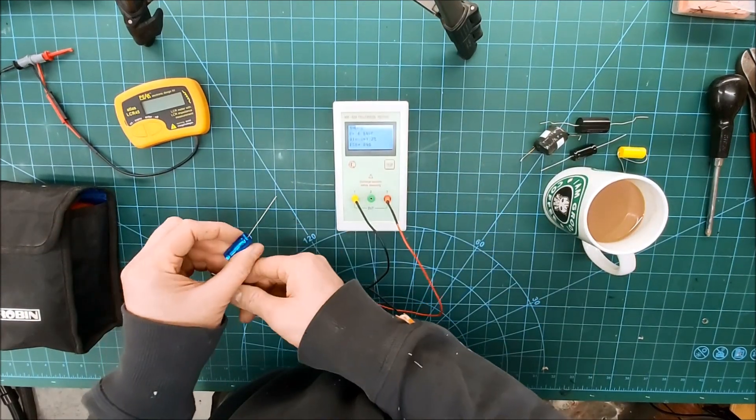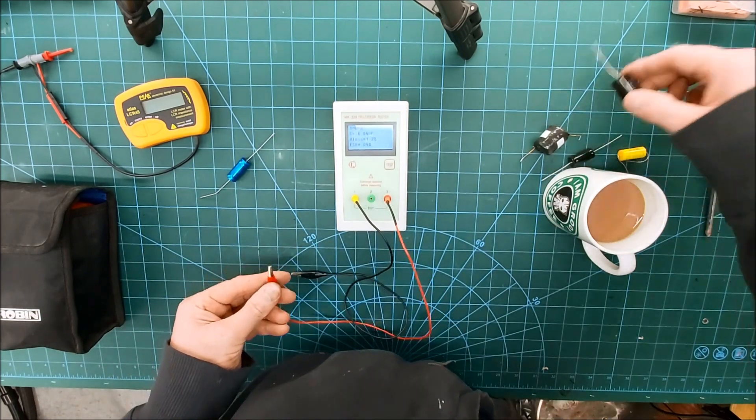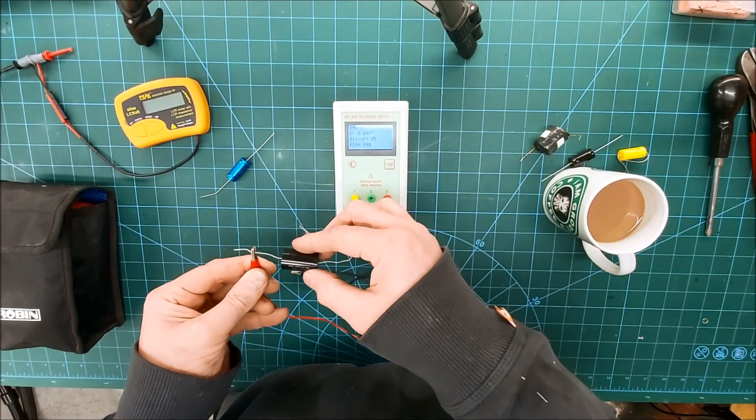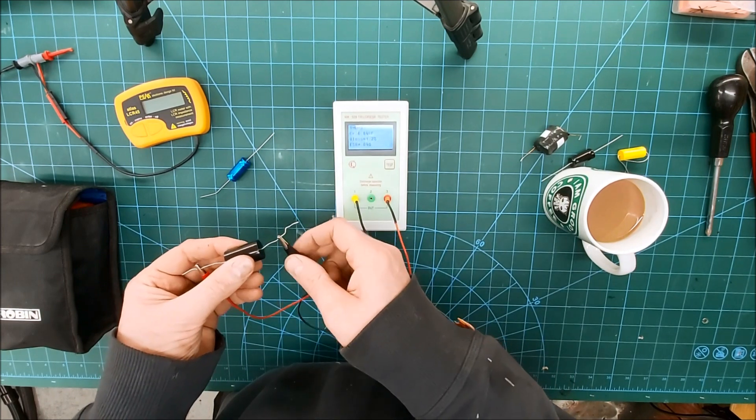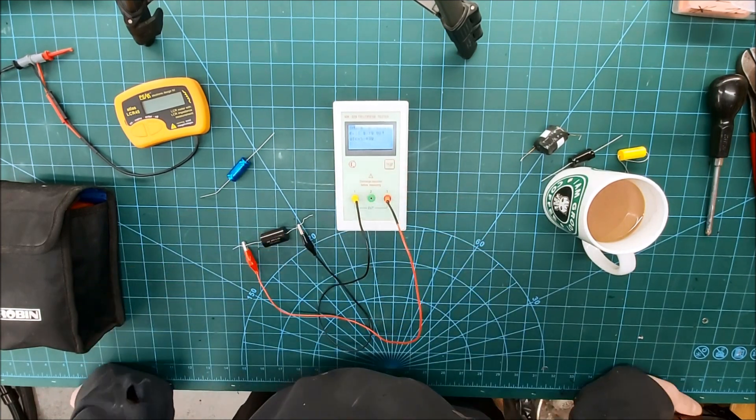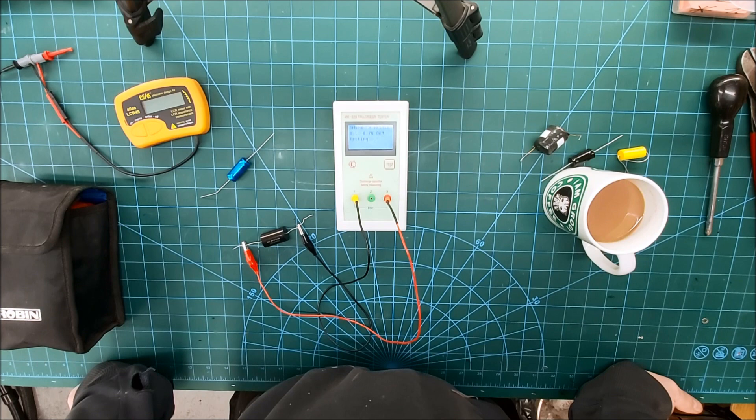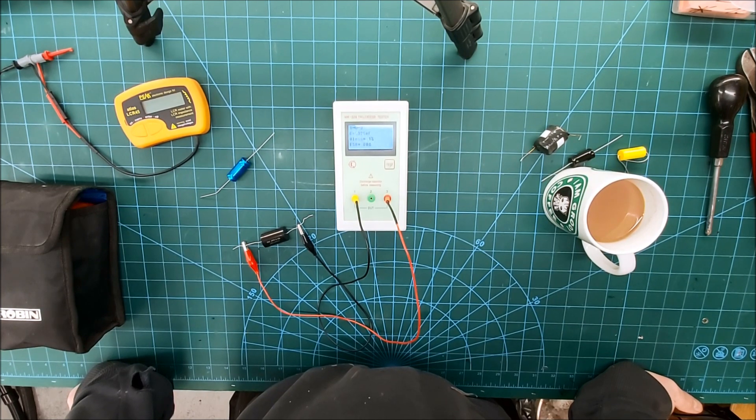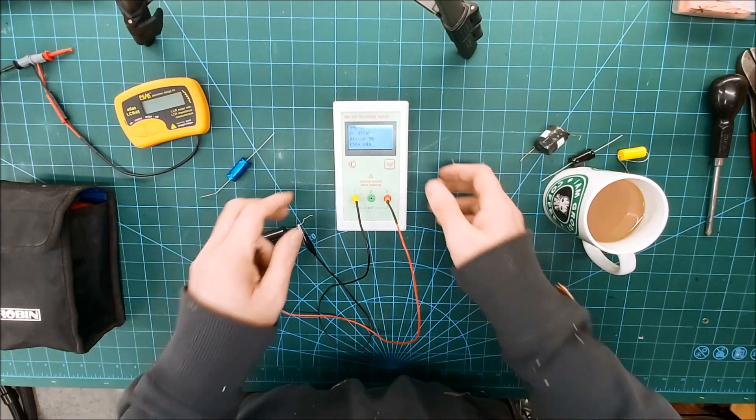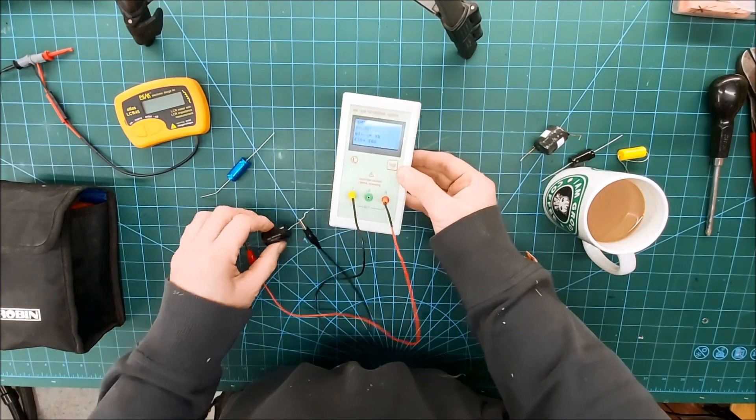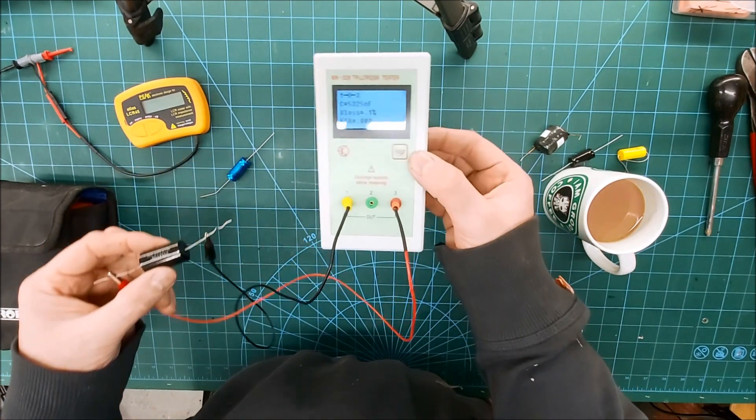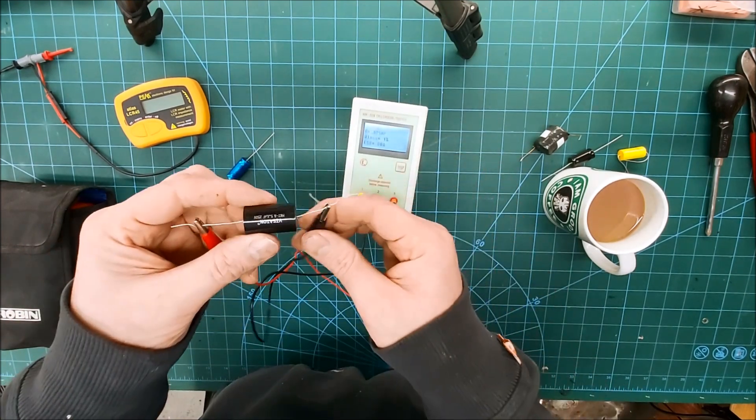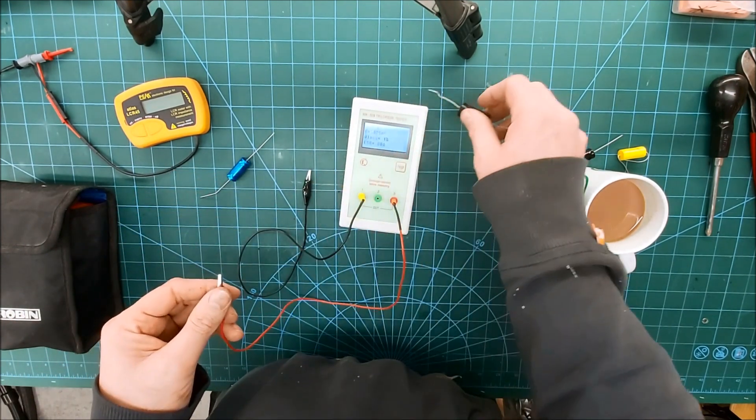So that was a 72 microfarad. Let's have a look at a 5.6 poly. 5.32 and next to nothing in terms of ESR because that's the bonus of a poly cap, they're pretty lossless. And then if we have a look at an inductor.